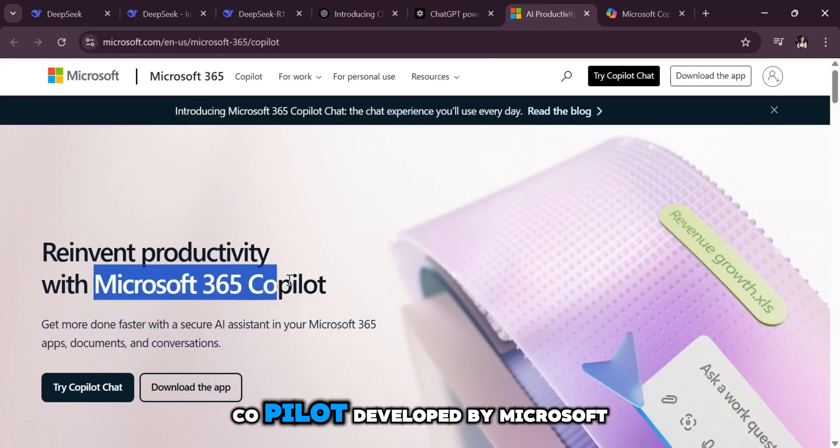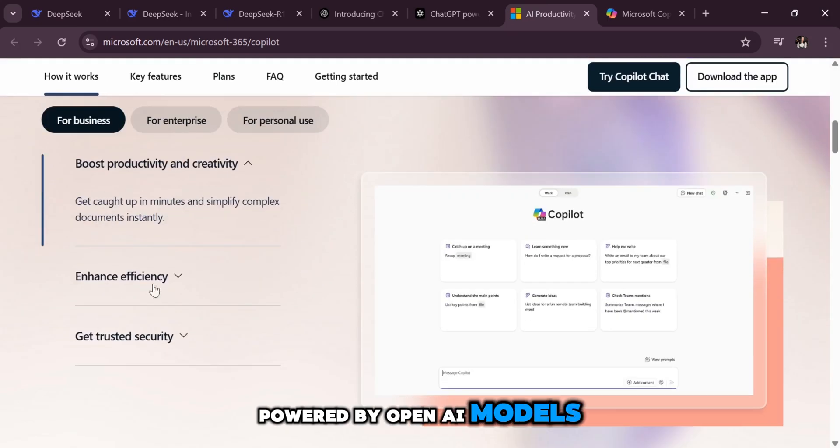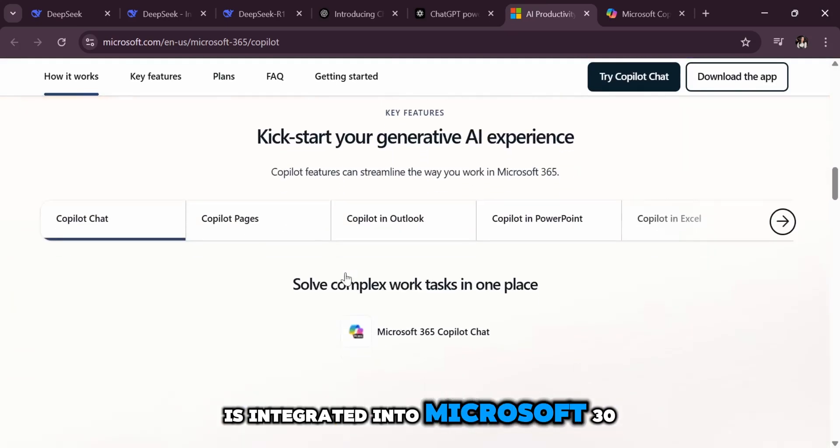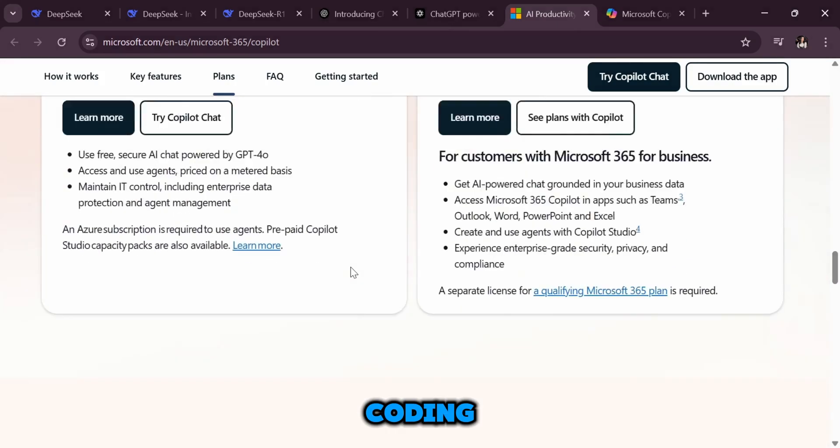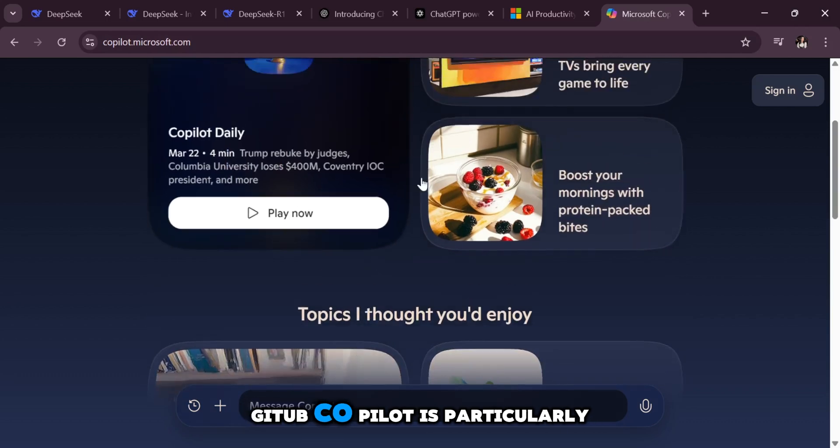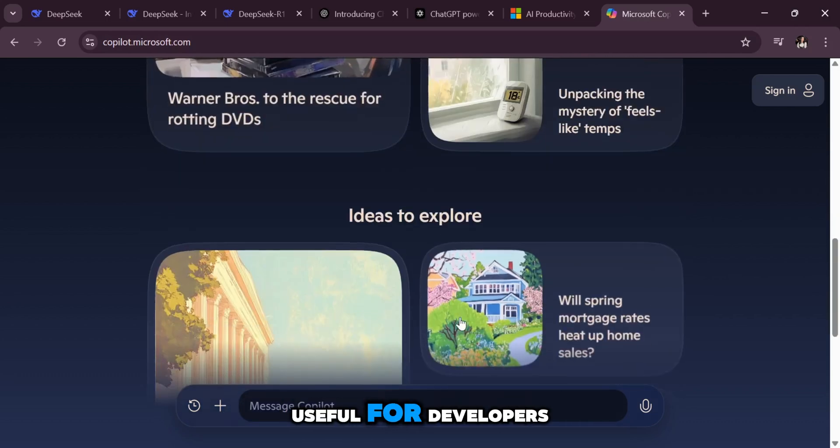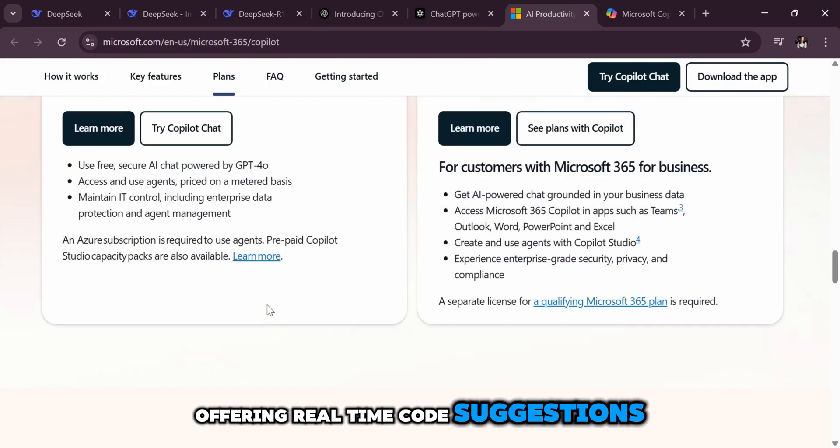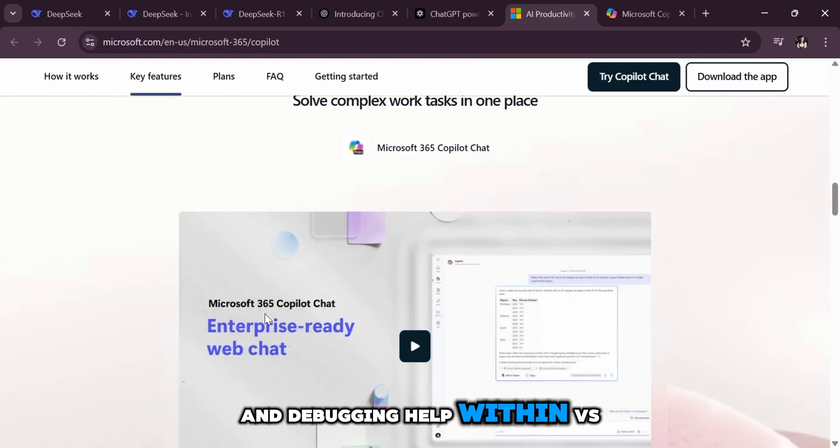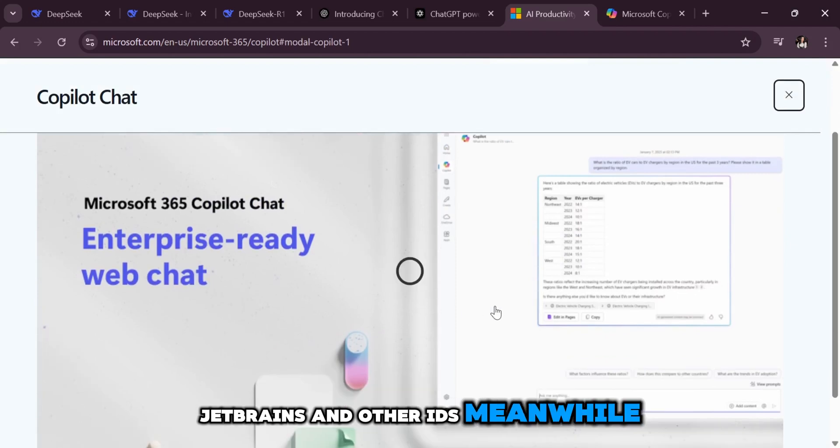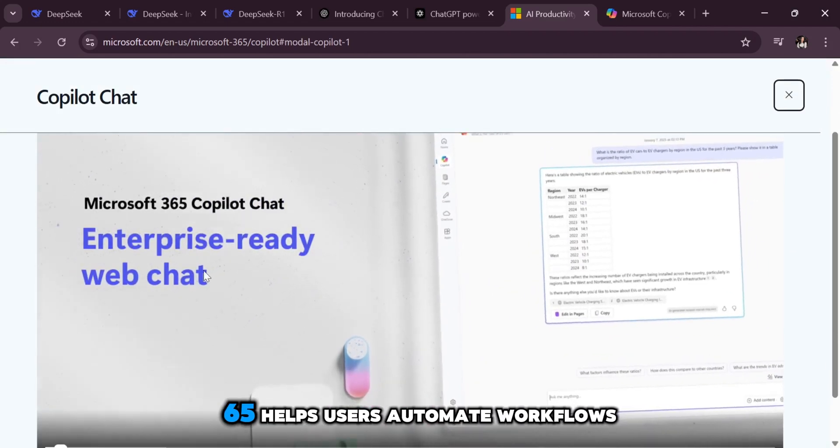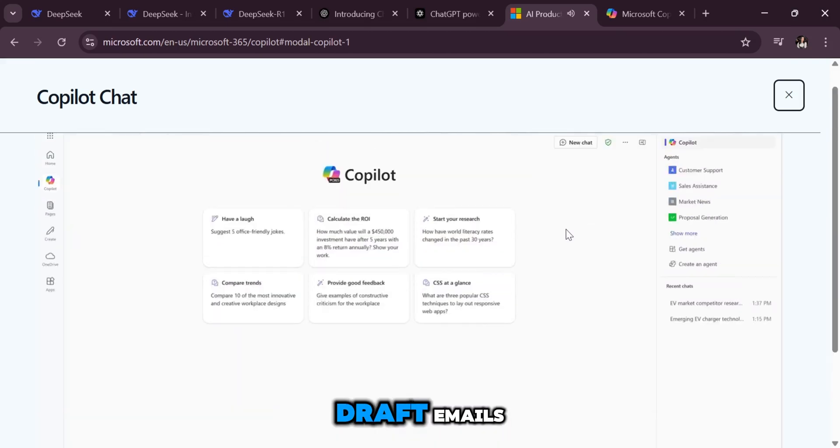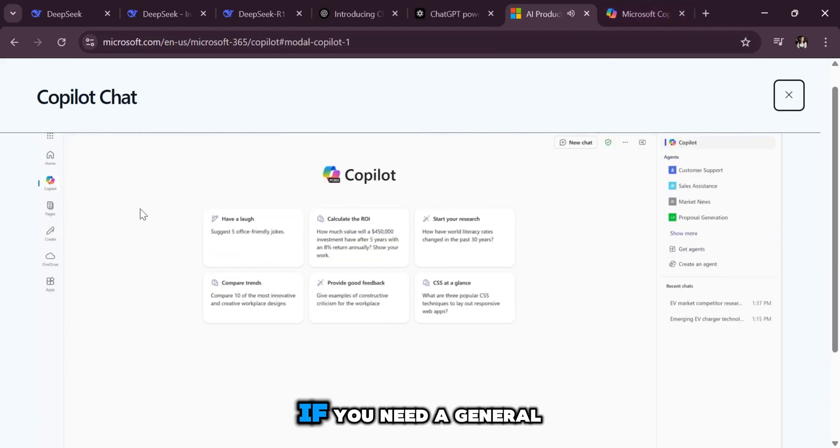Copilot, developed by Microsoft powered by OpenAI models, is integrated into Microsoft 365 and GitHub, specializing in coding assistance and productivity tasks. GitHub Copilot is particularly useful for developers, offering real-time code suggestions and debugging help within VS Code, JetBrains, and other IDEs. Meanwhile, Copilot for Microsoft 365 helps users automate workflows, draft emails, and generate documents within the office suite.